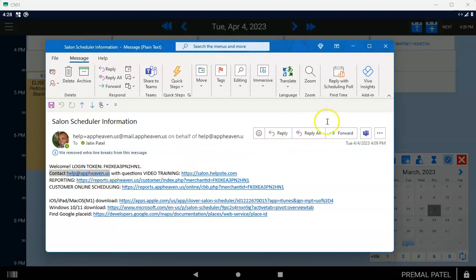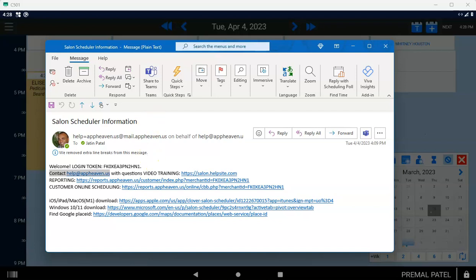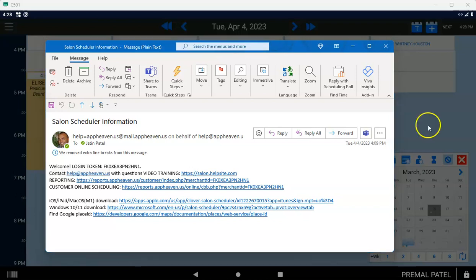When a customer goes to book, the appointment will appear on all of your devices and it'll have a little computer icon next to it to let you know that somebody booked online. If you change that appointment after someone books online, then we're going to leave the computer picture and we're going to put the words MOD, meaning that that appointment was modified after it was booked online.